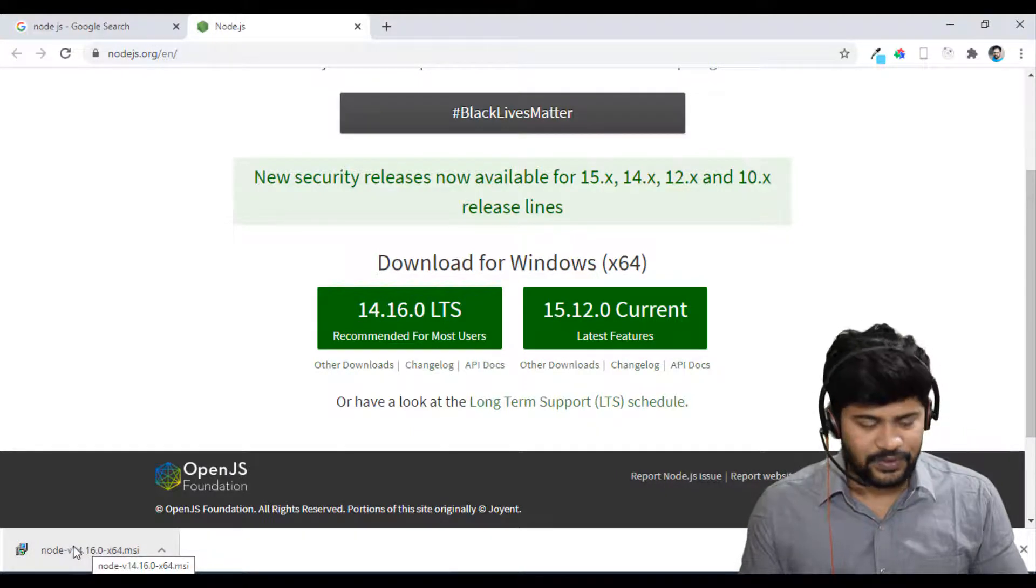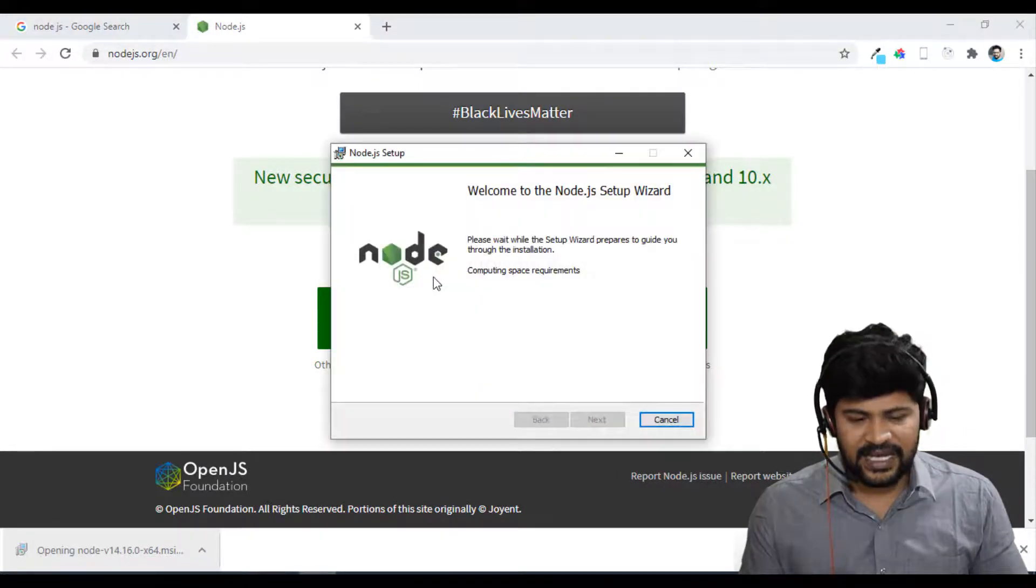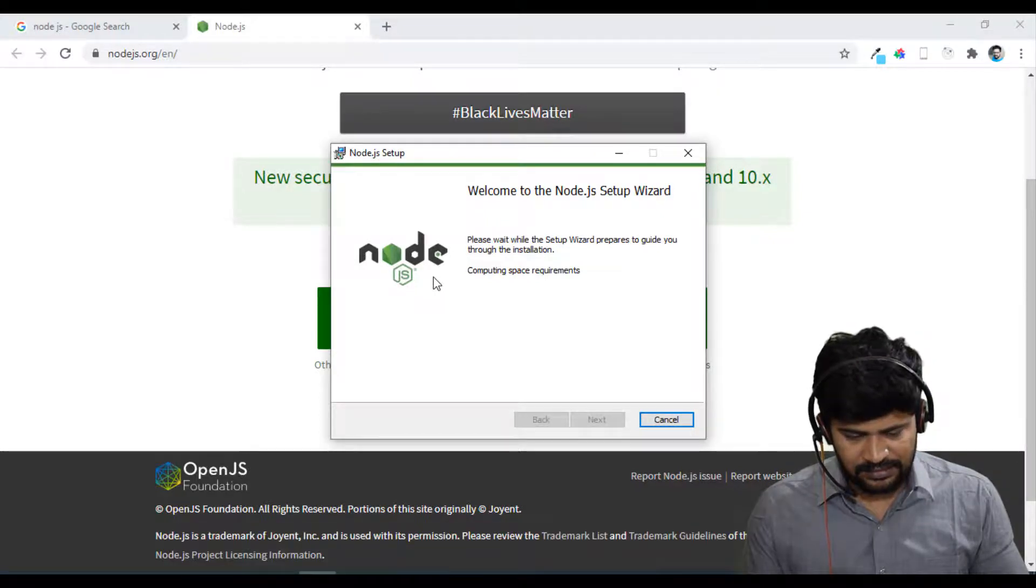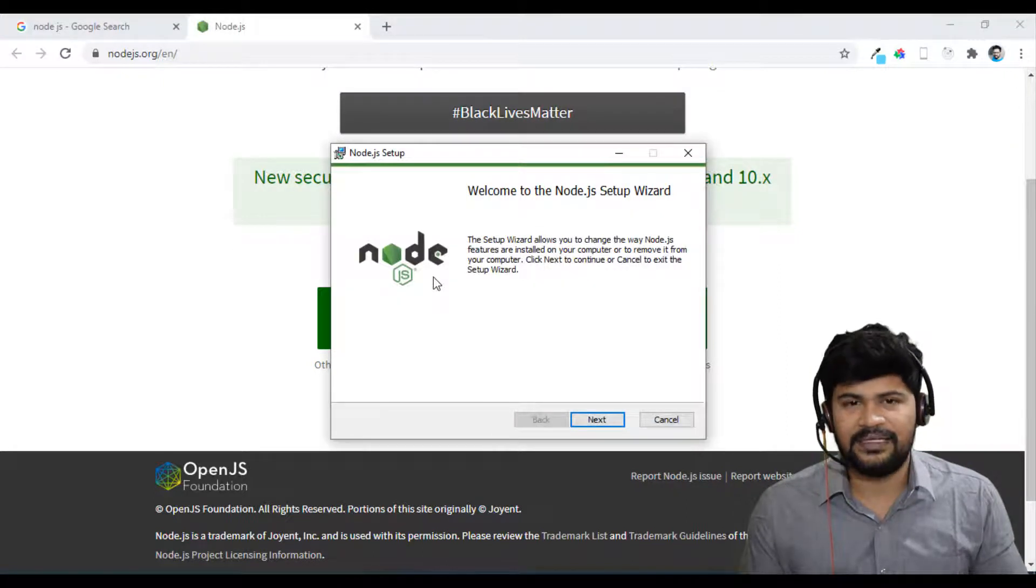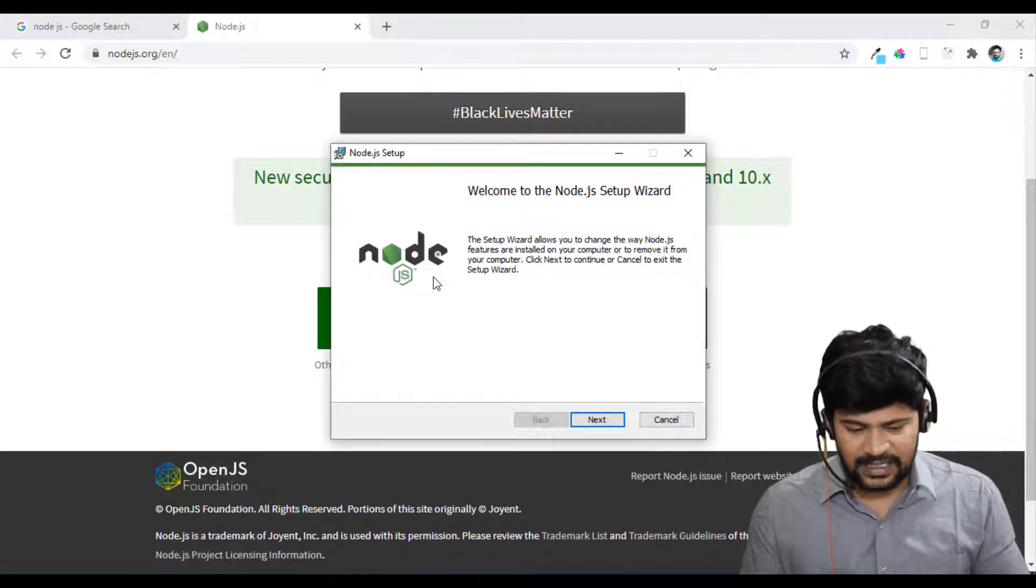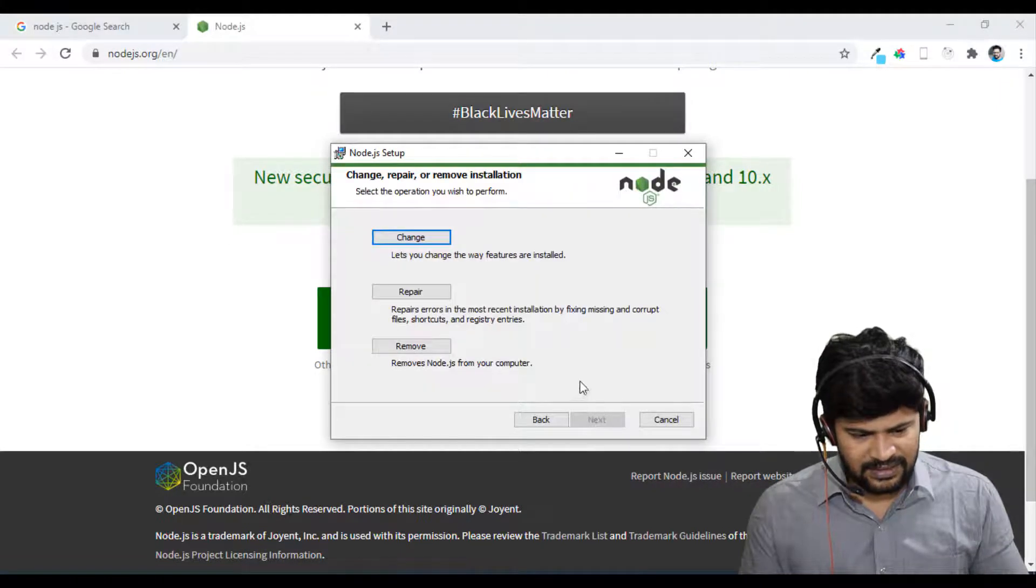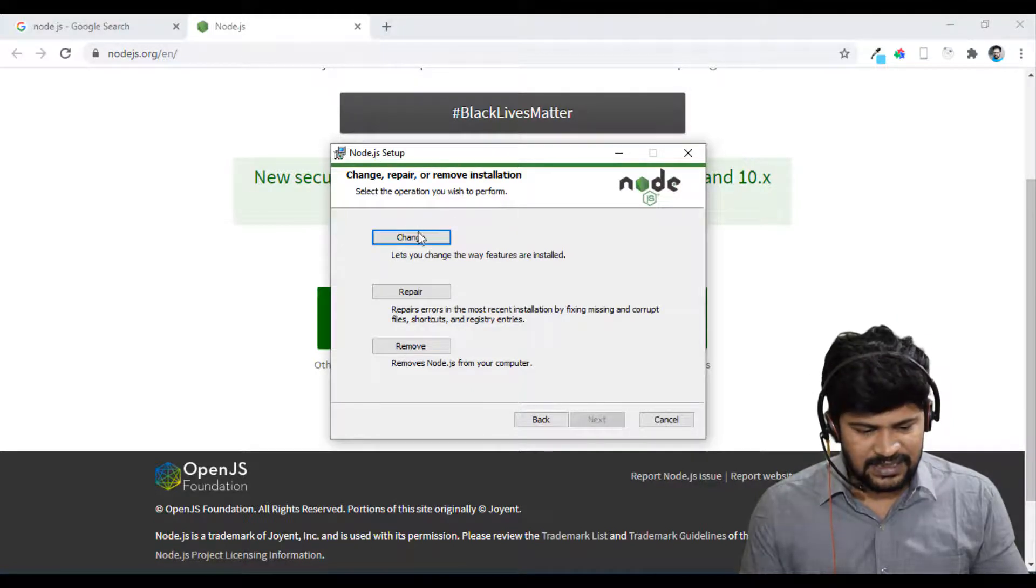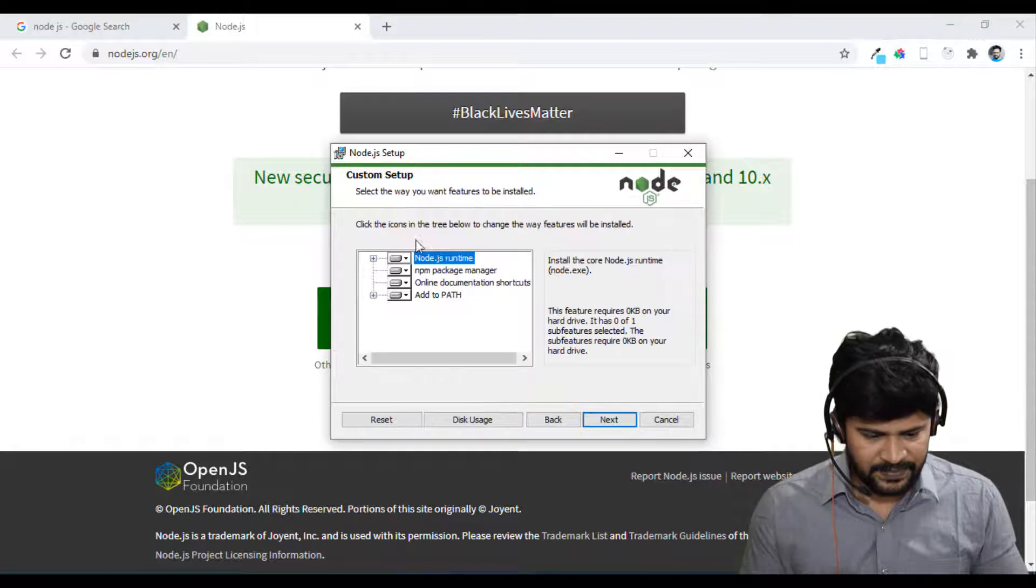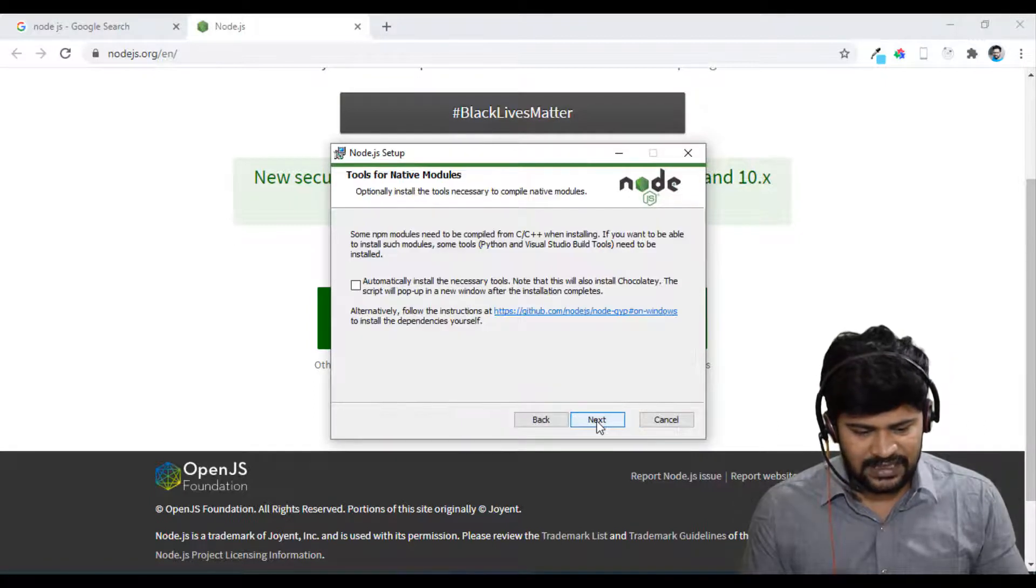As it is, I show you. Just double click once. I already have the installation, but I'll just show you one more time. It is doing some space requirement. So do I have a space in my C drive to install Node.js? And just click on next here. You won't get this change or repair because I already have it. Just click on change. You get the direct installation. And just click on next.